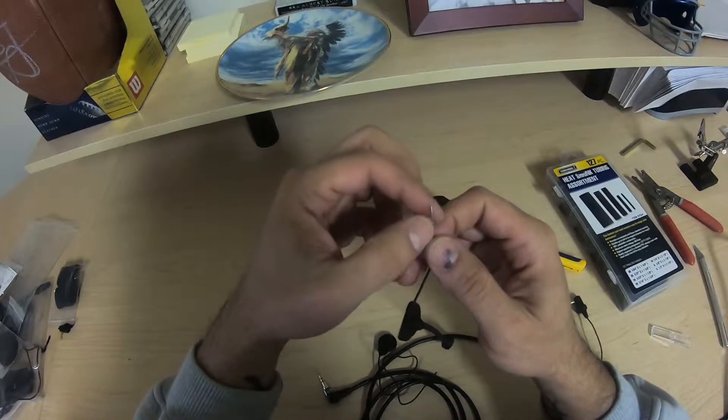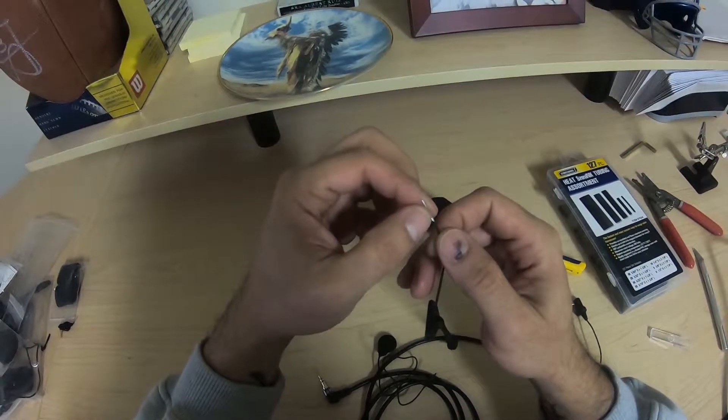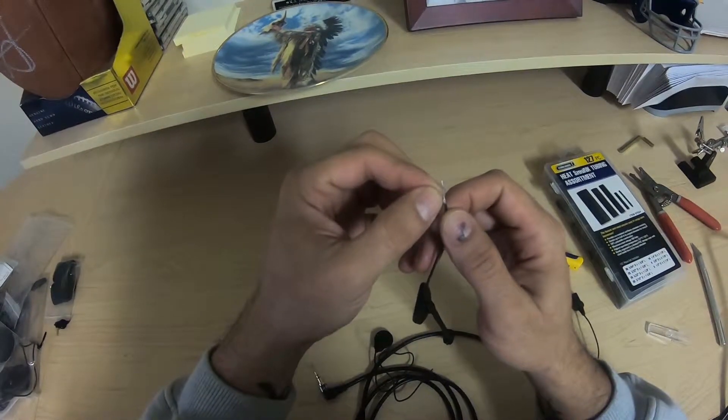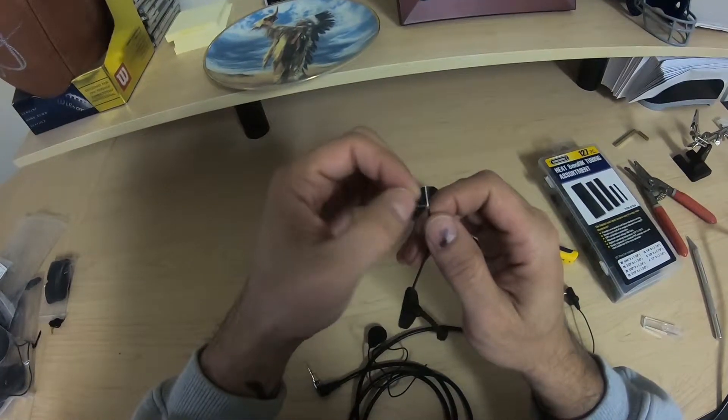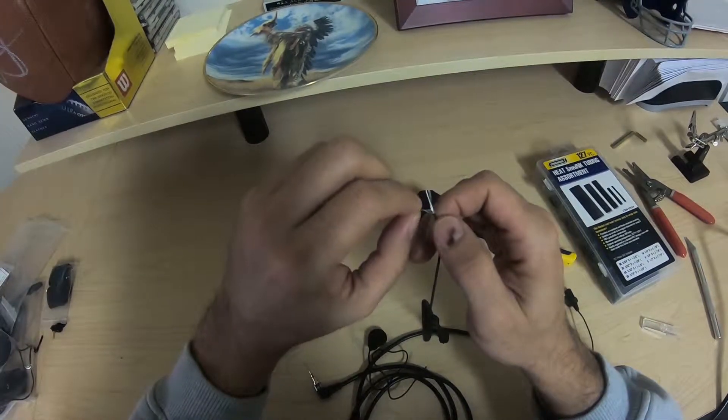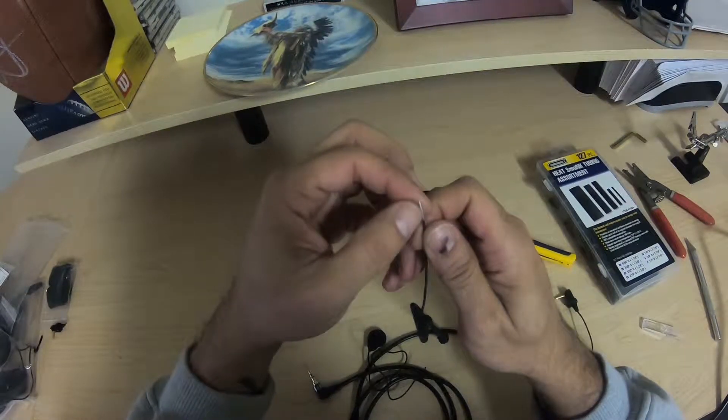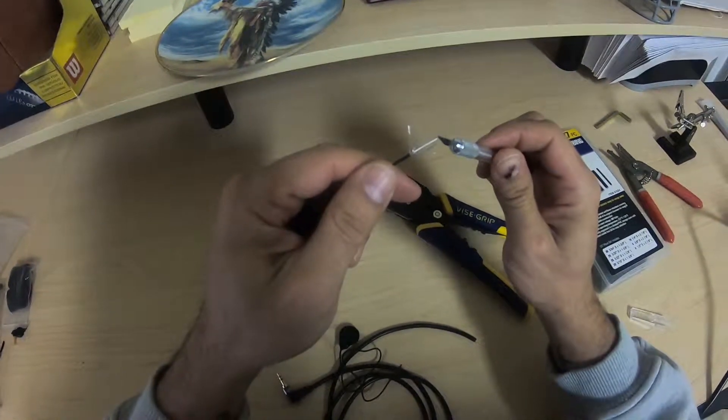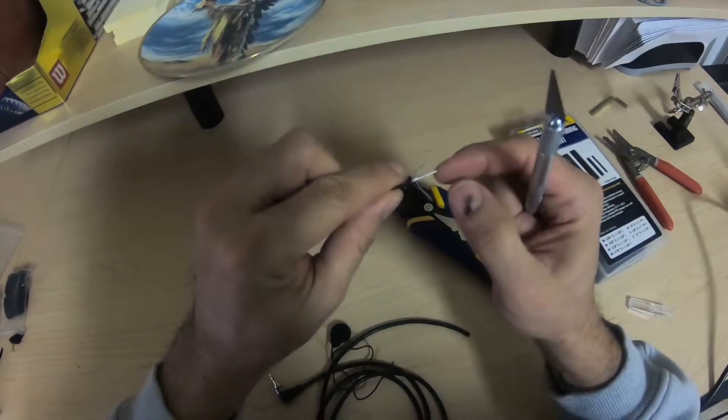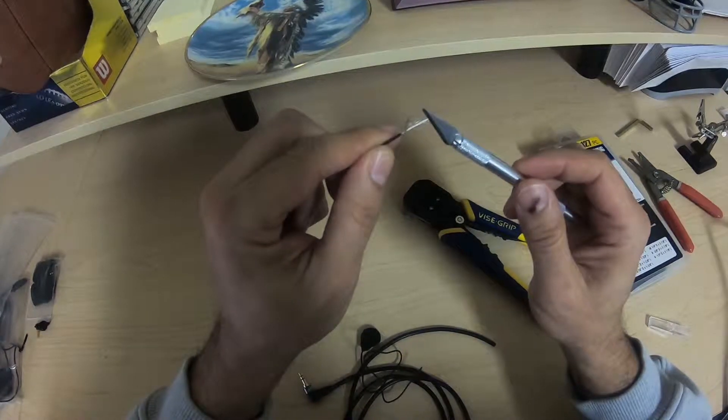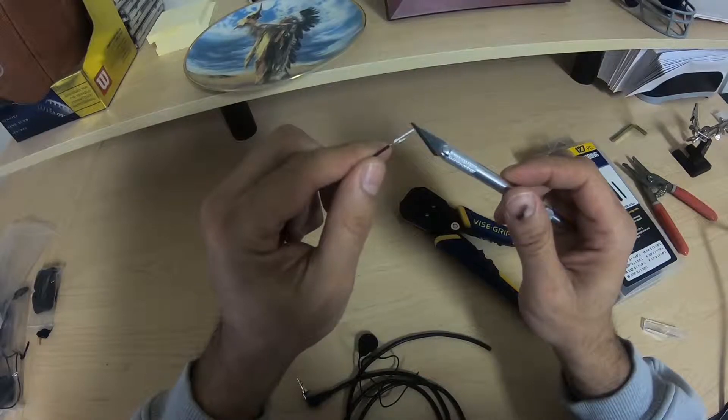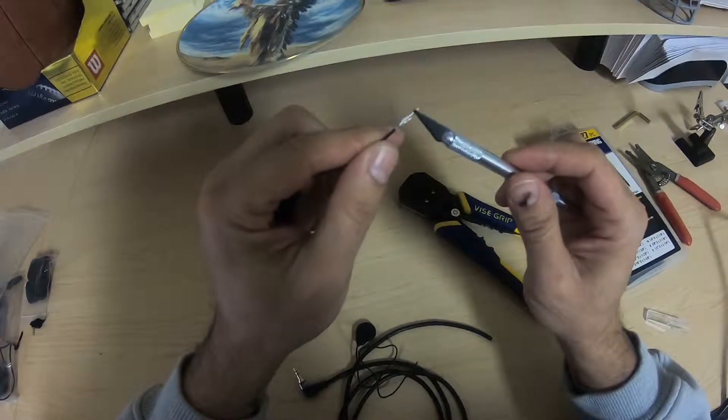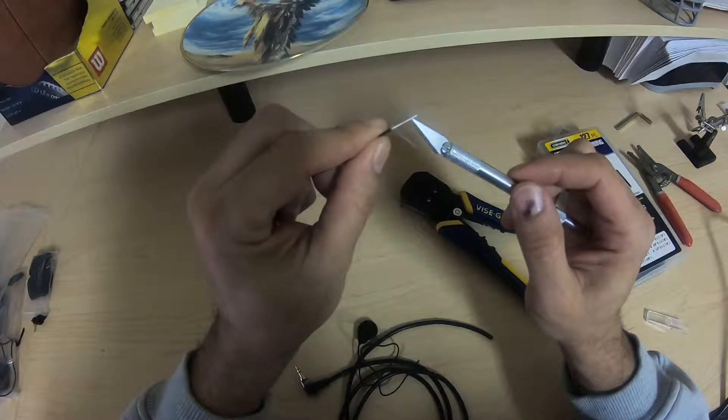For those of you that don't know really much of anything about electricity like I do, these loose wire strands here are, I believe, your ground. Don't quote me on that. I think I'm right. And these wires are incredibly fine. This wire here, I believe, is what carries your audio.